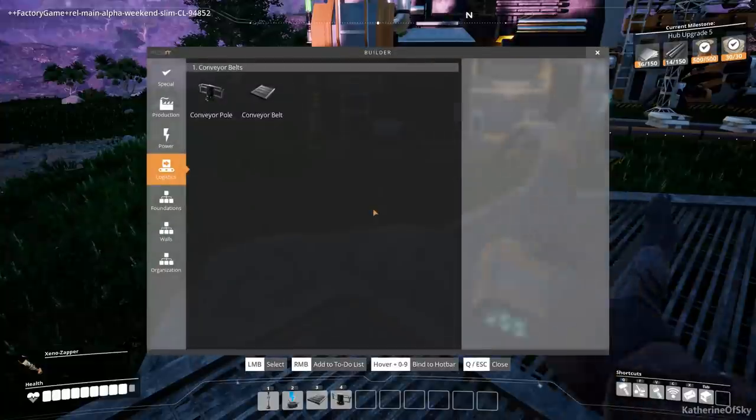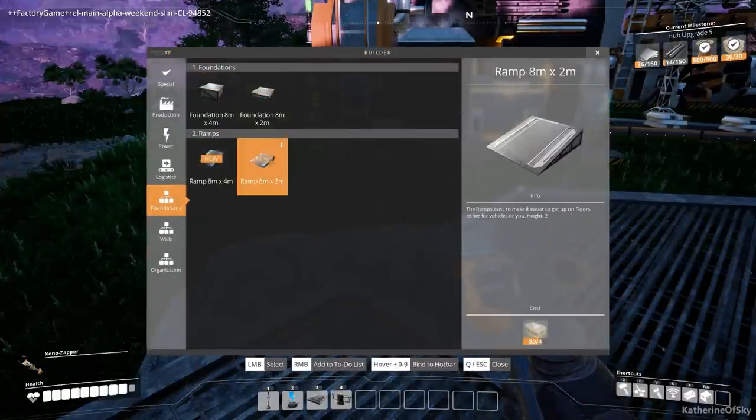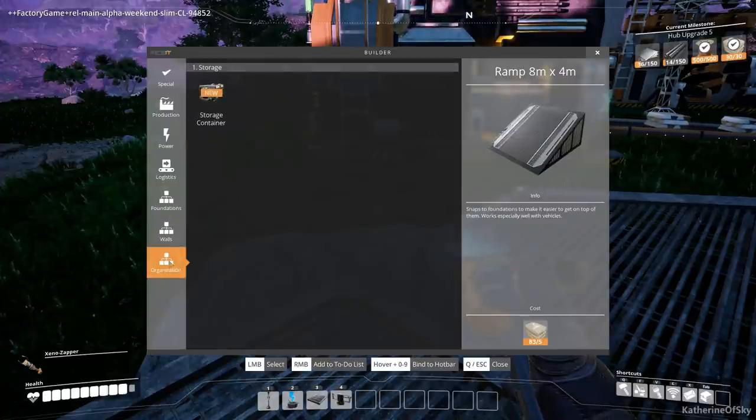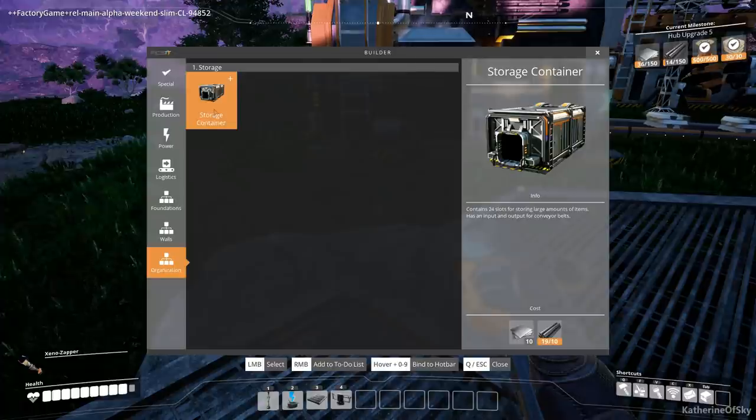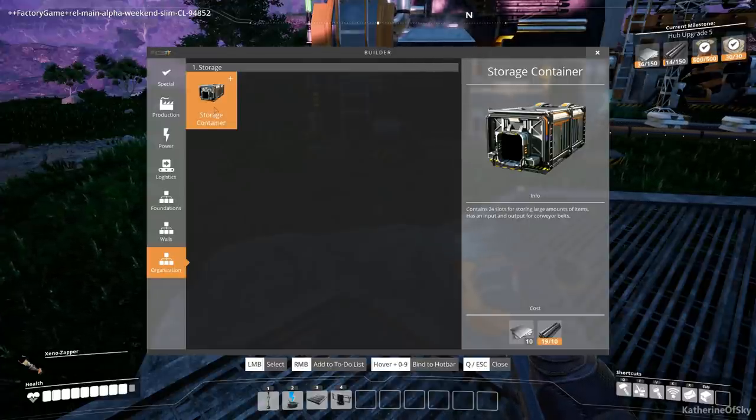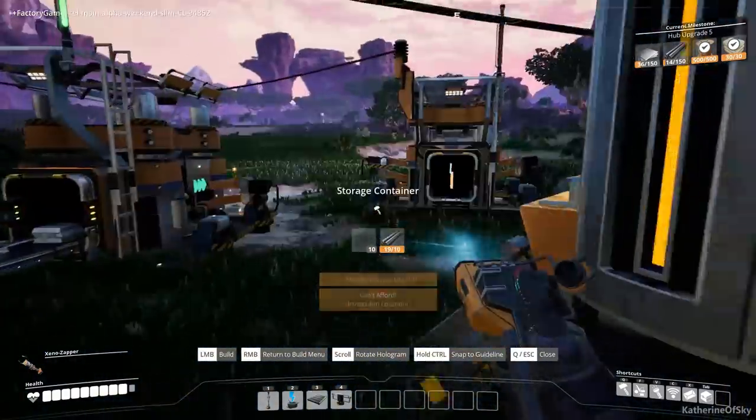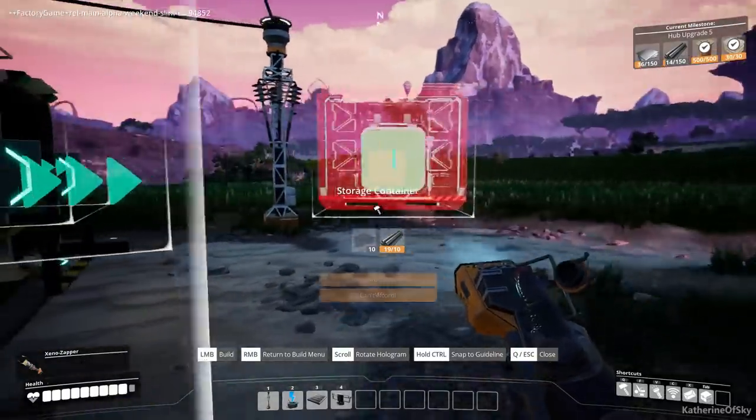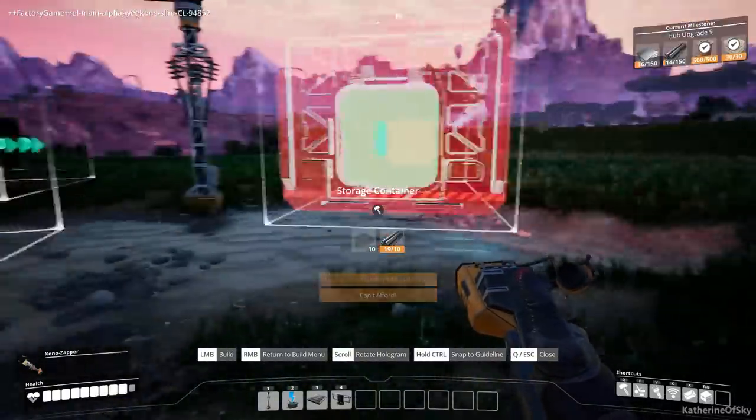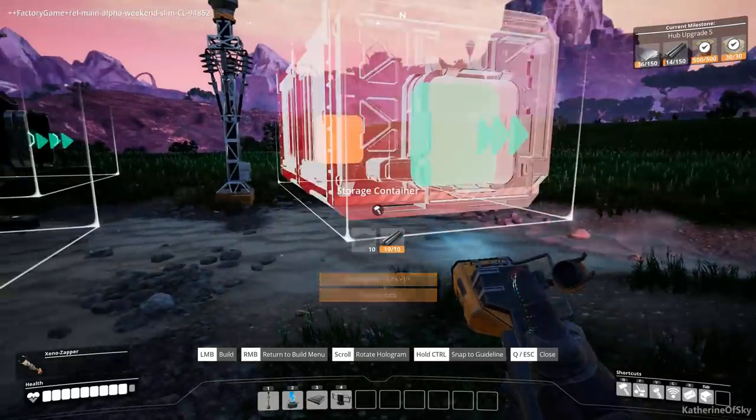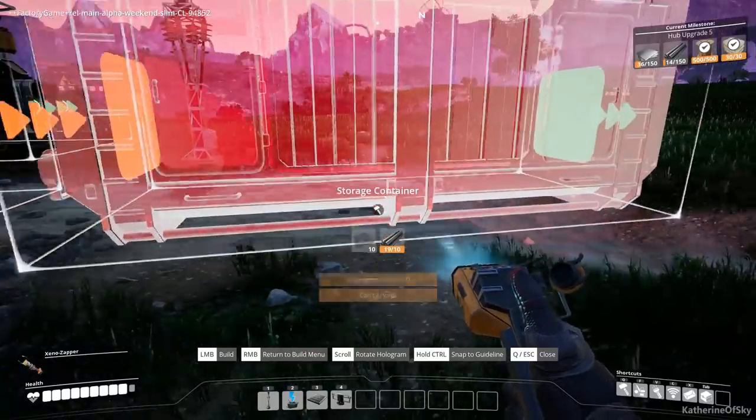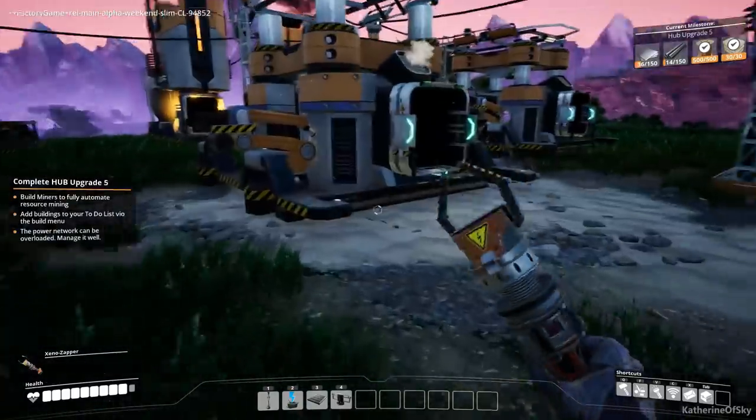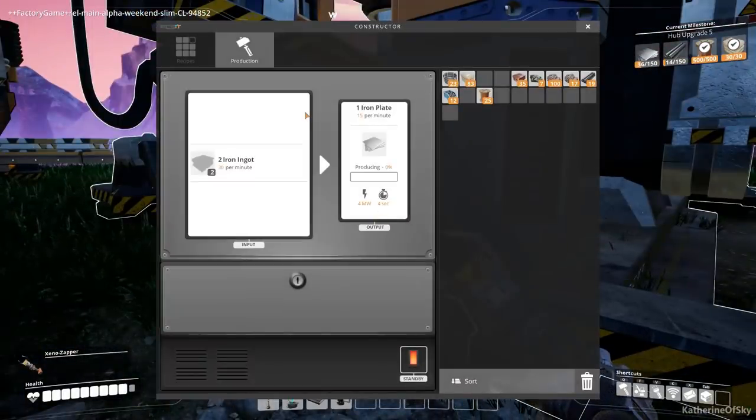Foundations. We can build stuff now if we want to. We can build ramps, walls, storage containers. Oh my gosh, we've got storage containers. Yay! Okay, cool. We want to get some, we want to build some of these. We really want to build some, for sure. This is interesting. Okay. Let's go ahead and turn this around a bit. Oh, I'm missing iron plates. Oh dear. How inconvenient of me. Producing. Why are you not producing? Hello?